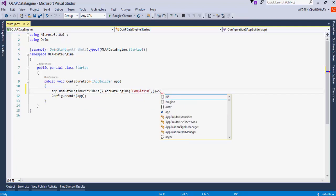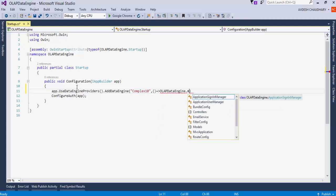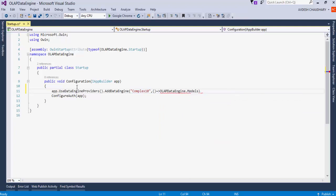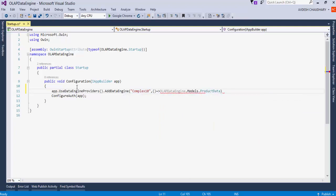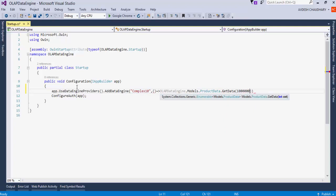The first parameter lets us specify a name for the table. The second parameter takes a function that returns data. In this case, we will use the GetData function of the ProductData class to generate a million records.